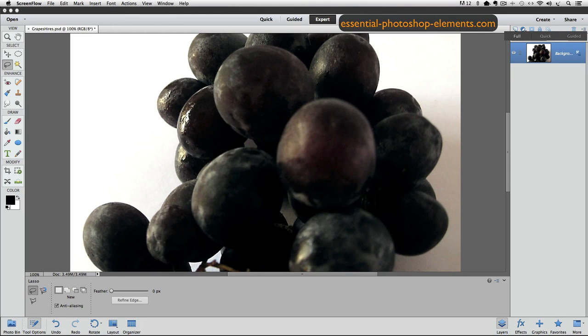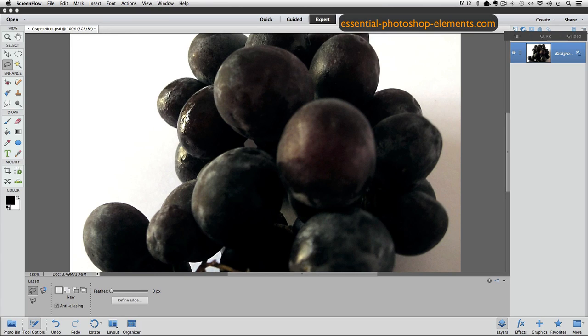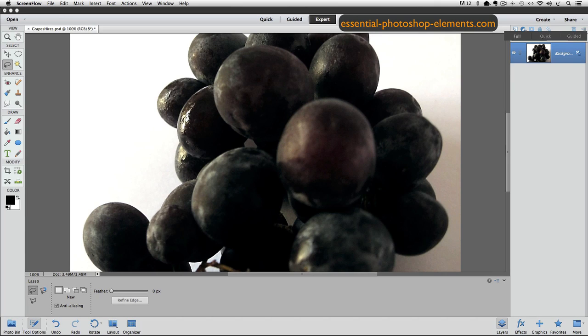The Lasso tool is a selection tool that lets you draw freehand selections. This is a good choice to use when you don't have a clearly defined edge of the area that you want to select.